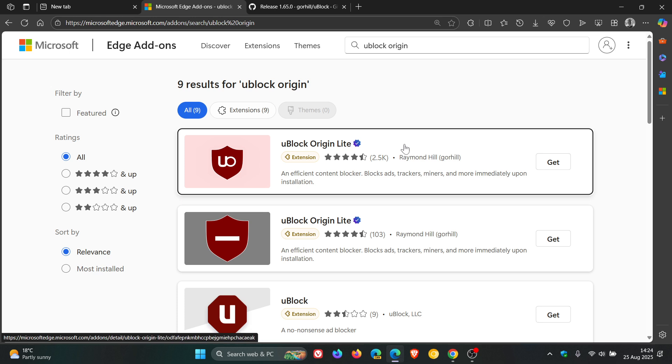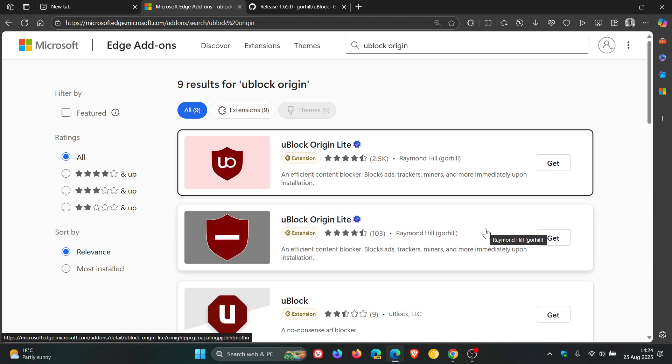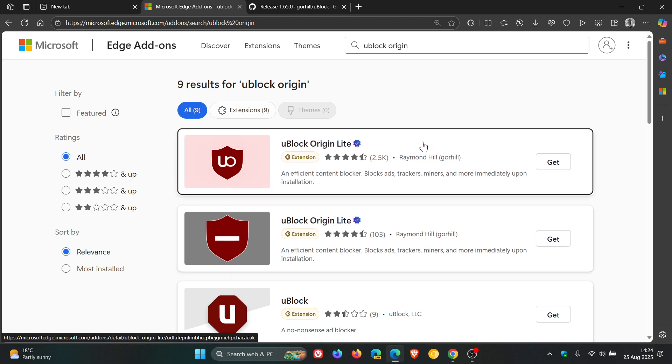from an MV2 extension to an MV3. You still get the original uBlock Origin Lite, but uBlock now as mentioned is also Lite. So very surprised to see that Microsoft is also going this route.